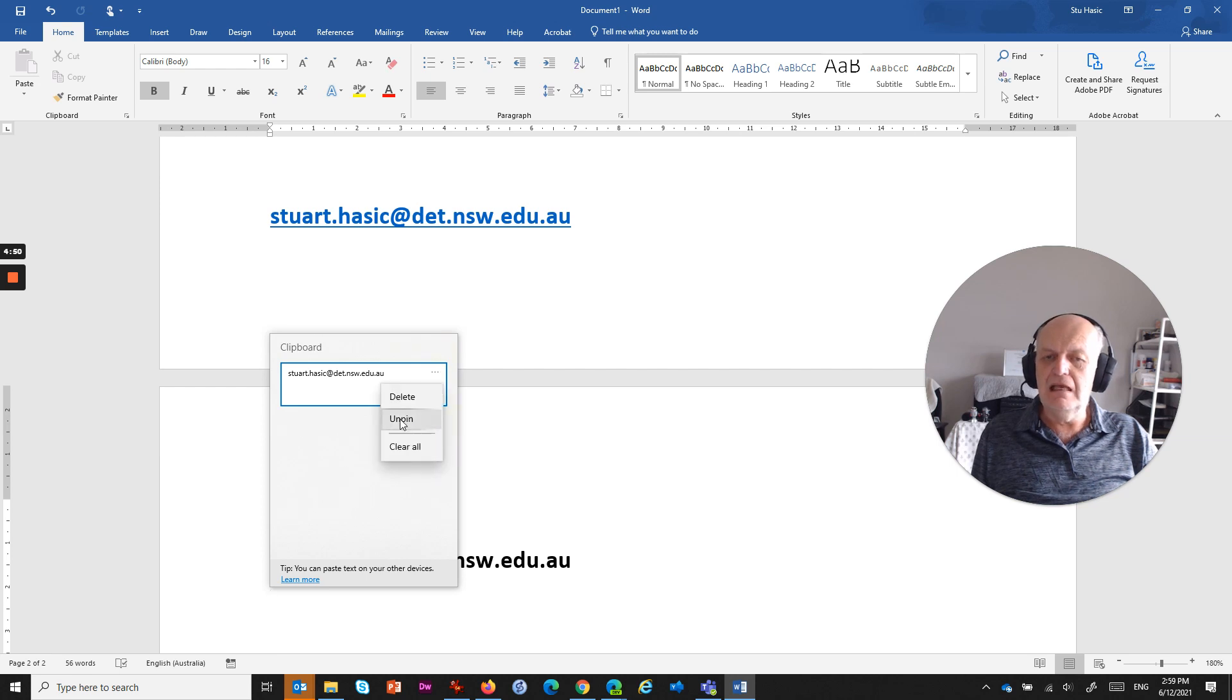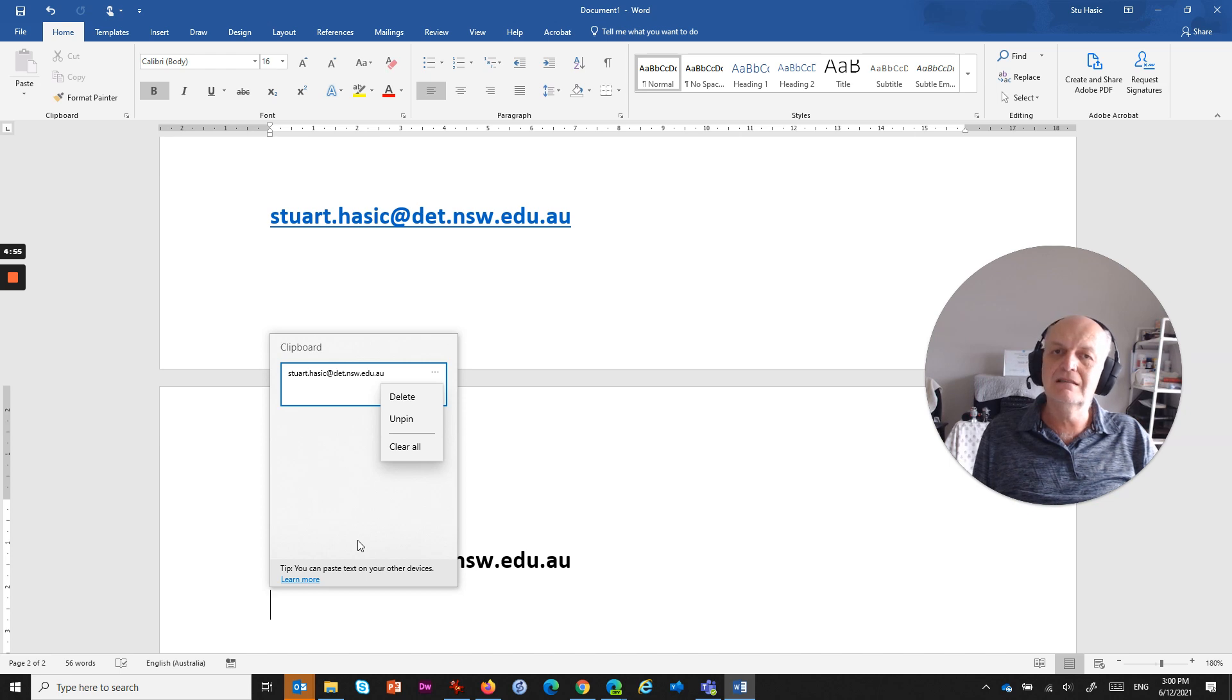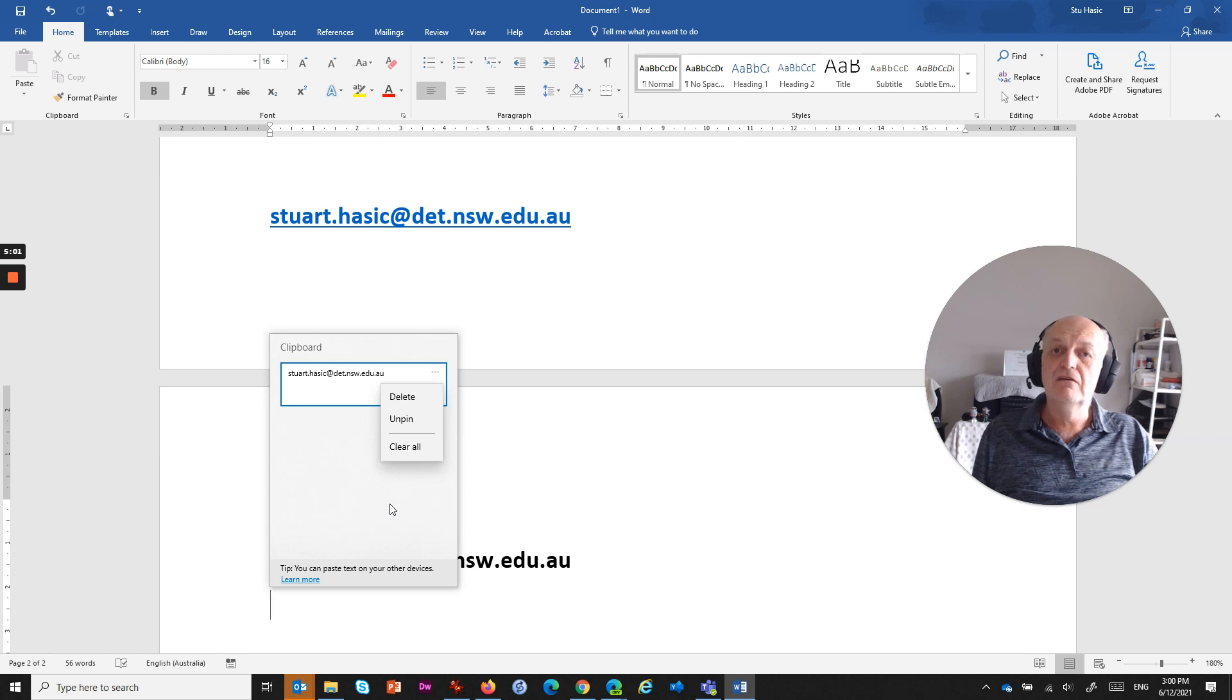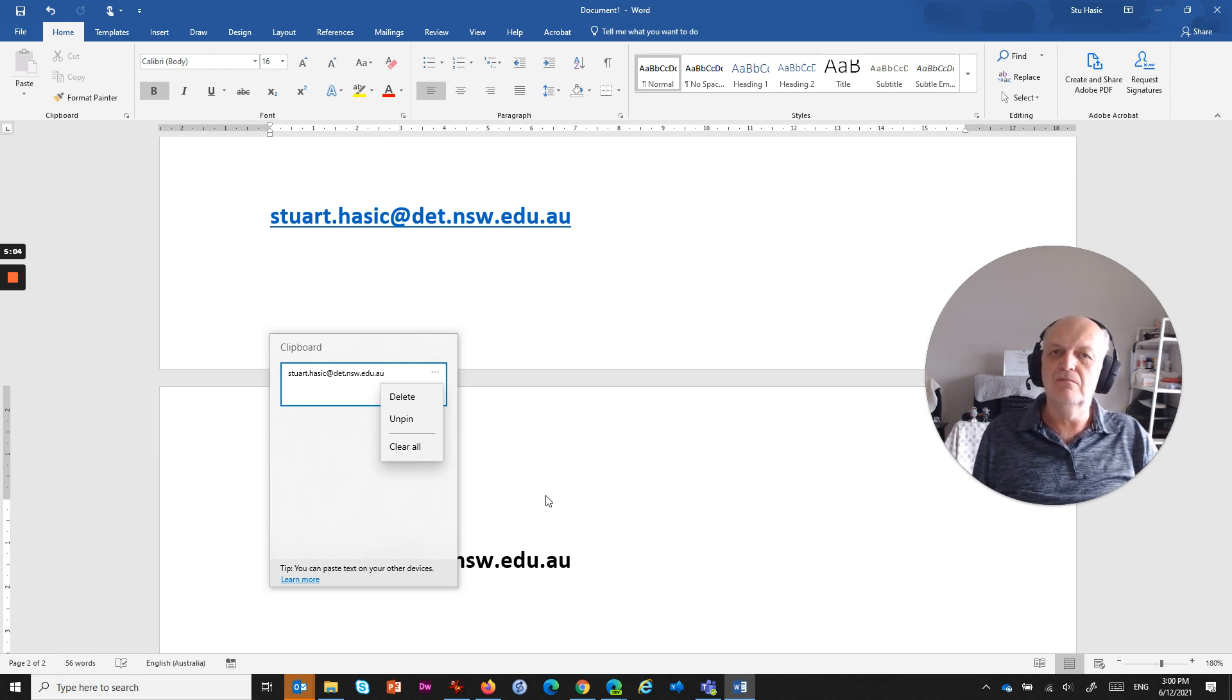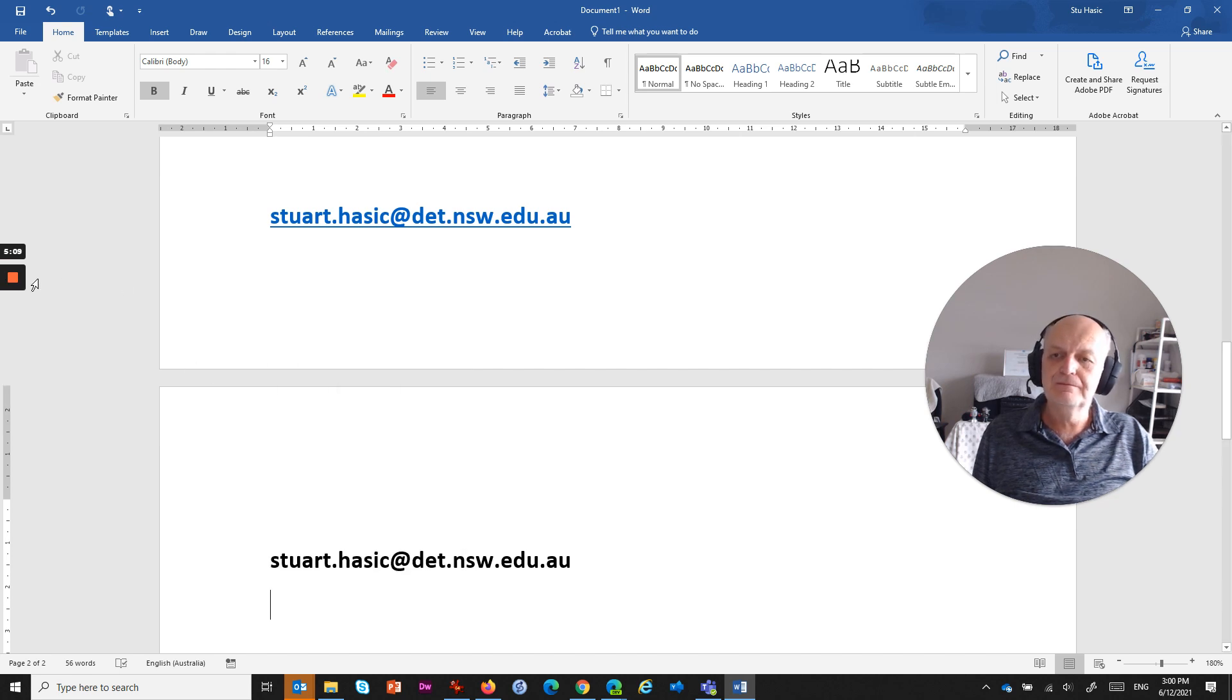So pin is the big thing that you can do to make your clipboard contain those things that you need to regularly type so that they're easily accessible for you for next time, even after a restart of your computer. Hope that was of use and I will see you in the next video.